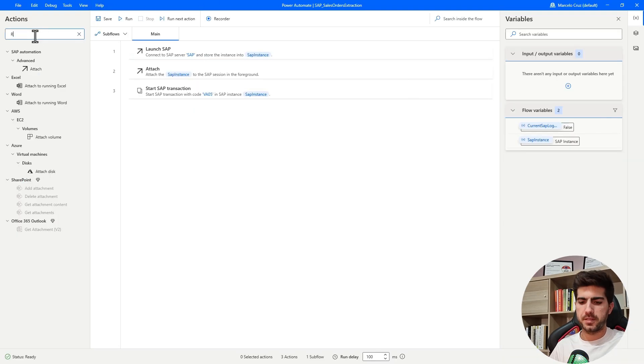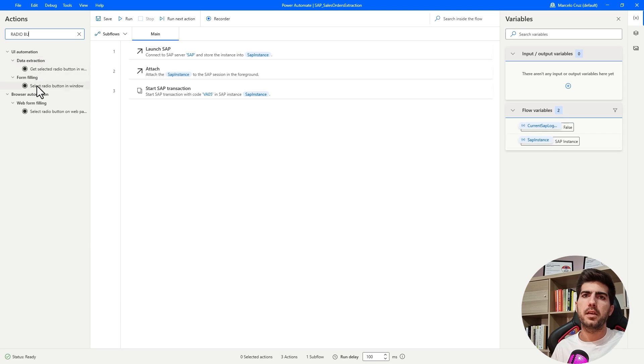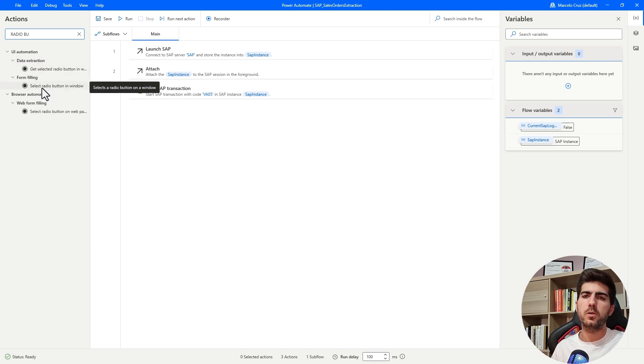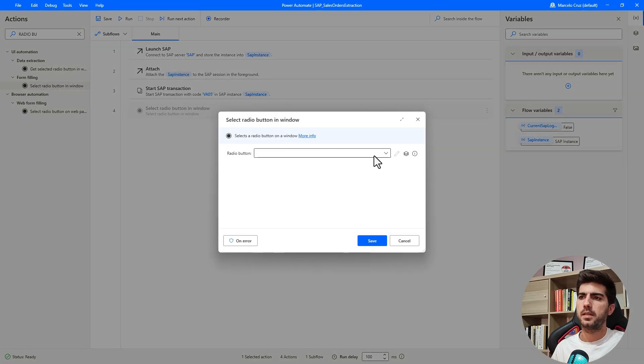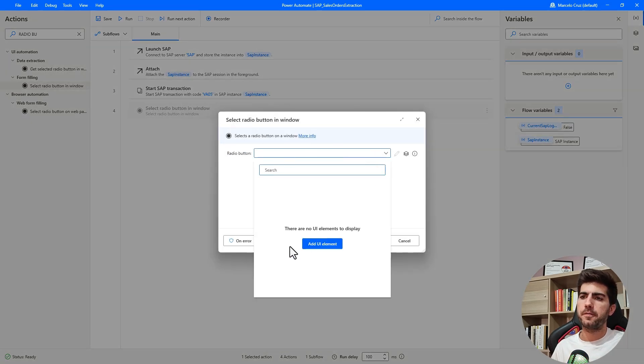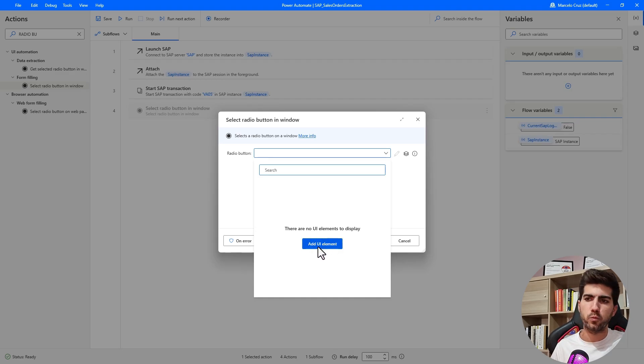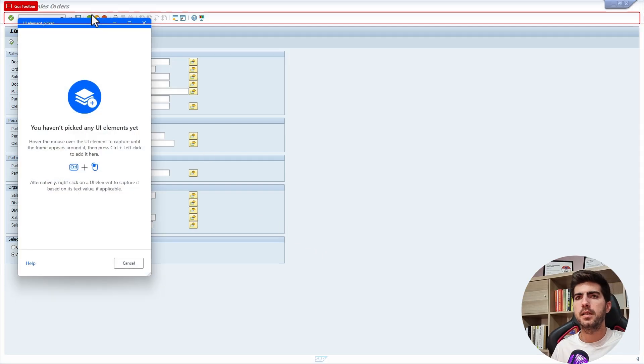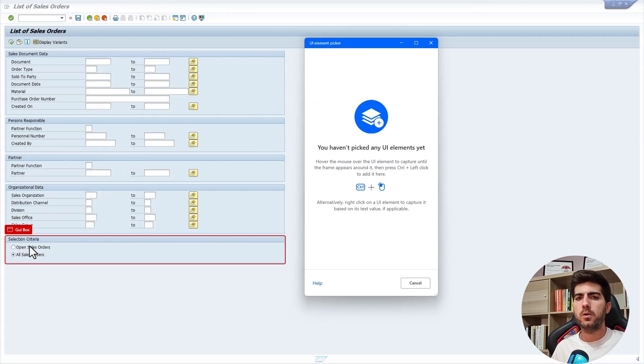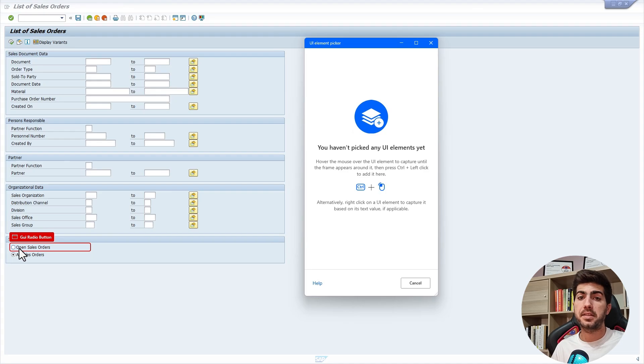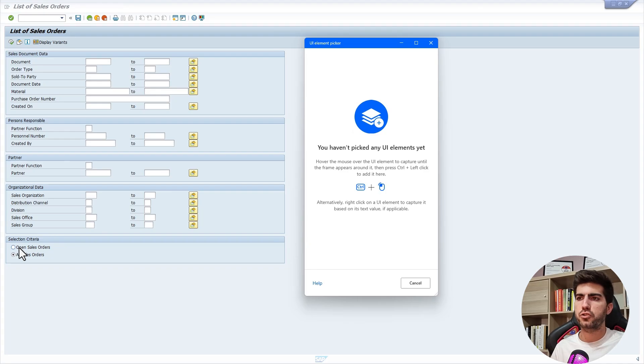For that we have a specific action. It is here the select radio button in window. Let's drag it. And now first we have to add the UI element. Let's click here on add UI element. Now let's indicate here the open sales orders radio button by clicking on control and then on the left click.